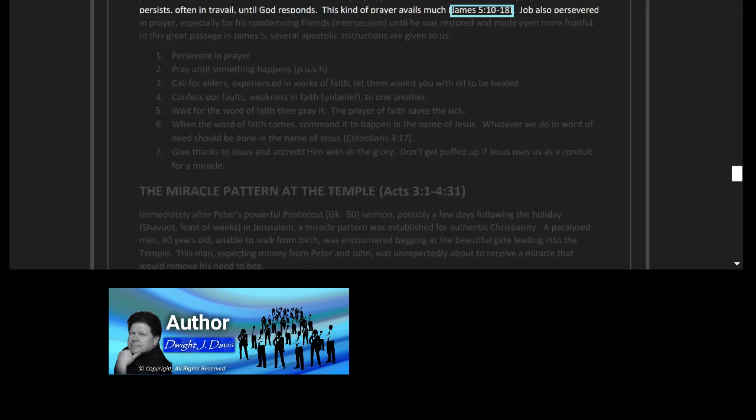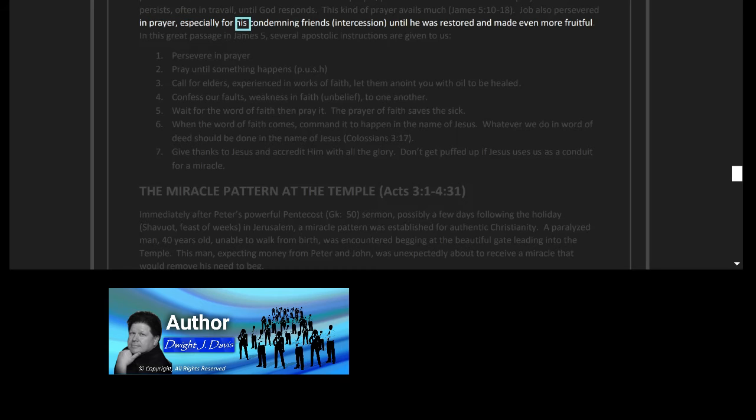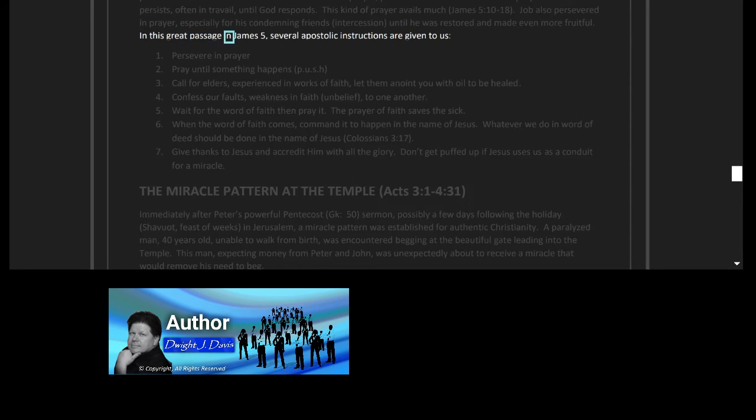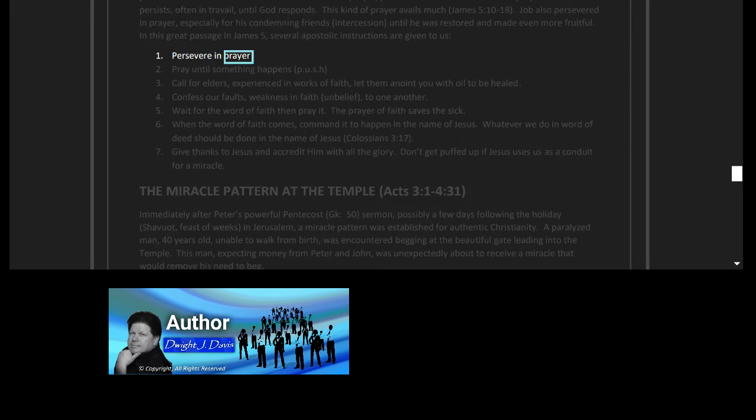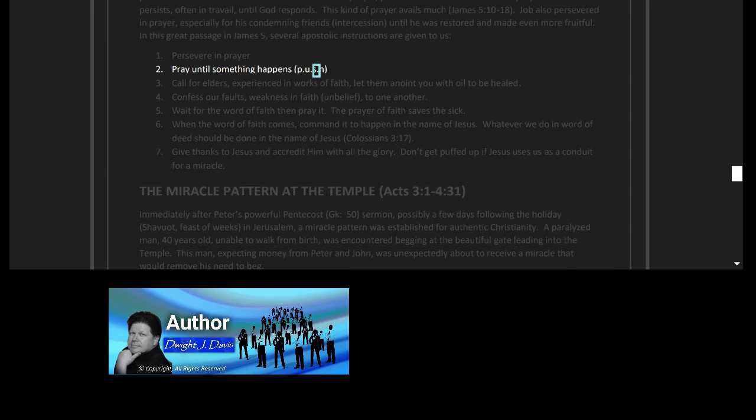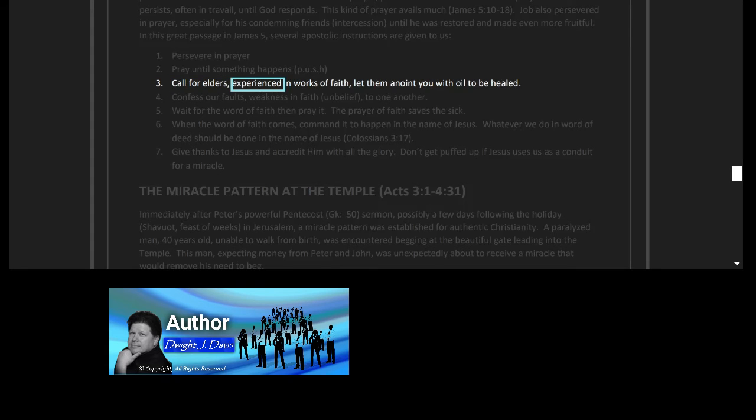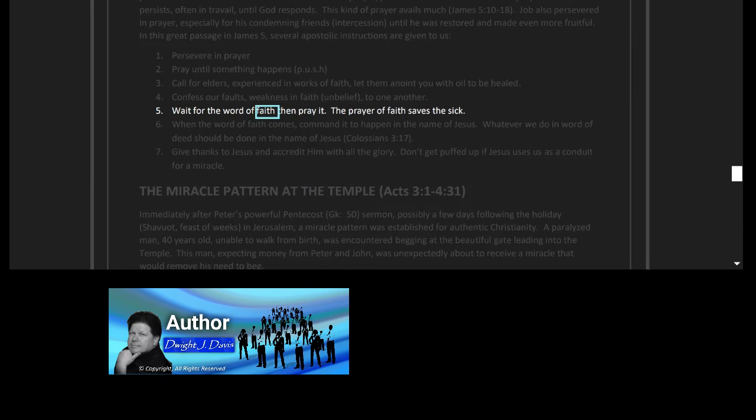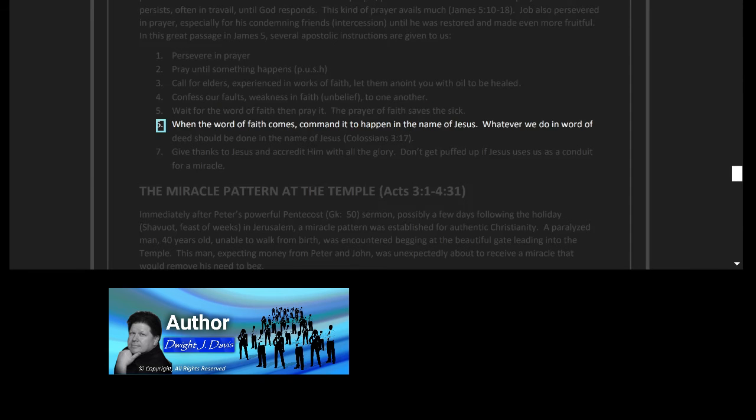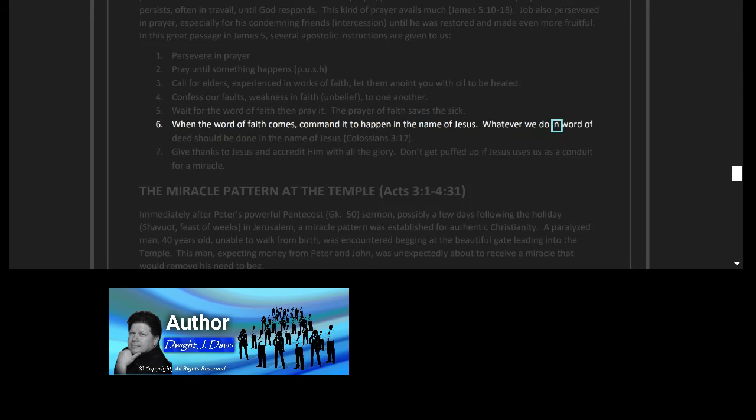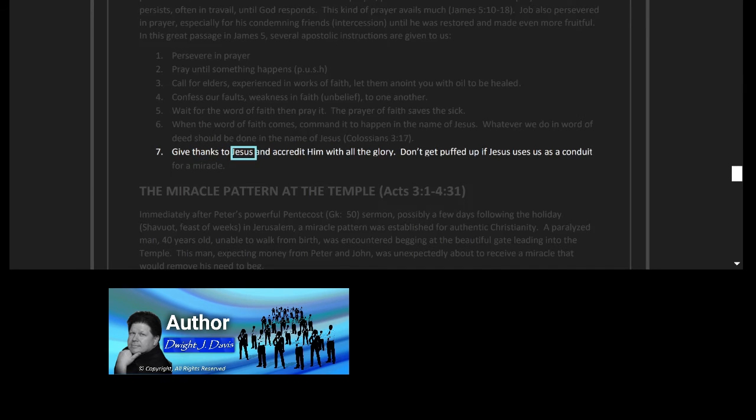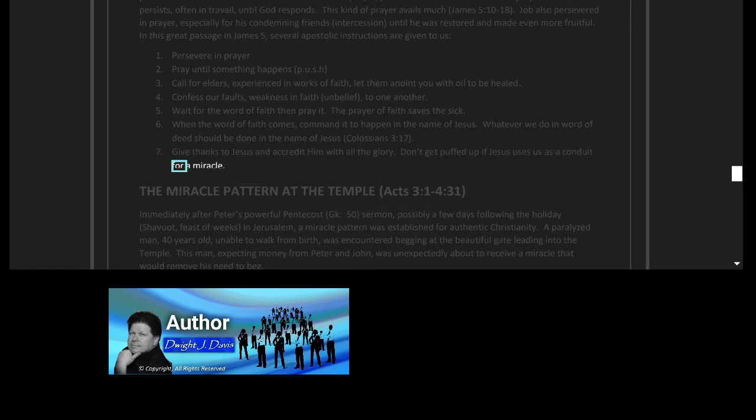A fervent prayer is one that persists, often in travail, until God responds. This kind of prayer avails much, James 5 verses 10 to 18. Job also persevered in prayer, especially for his condemning friends, intercession, until he was restored and made even more fruitful. In this great passage in James 5, several apostolic instructions are given to us: 1. Persevere in prayer. 2. Pray until something happens—PUSH. 3. Call for elders experienced in works of faith. Let them anoint you with oil to be healed. 4. Confess our faults, weakness in faith, unbelief to one another. 5. Wait for the word of faith, then pray it. The prayer of faith saves the sick. 6. When the word of faith comes, command it to happen in the name of Jesus. Whatever we do in word or deed should be done in the name of Jesus, Colossians 3 verse 17. 7. Give thanks to Jesus and accredit him with all the glory. Don't get puffed up if Jesus uses us as a conduit for a miracle.